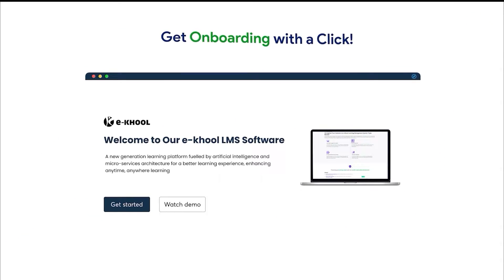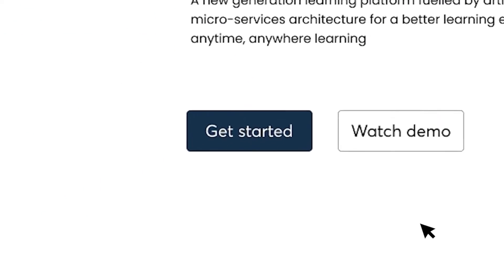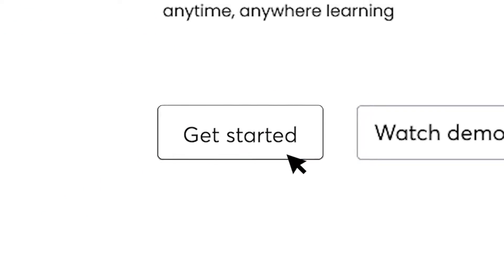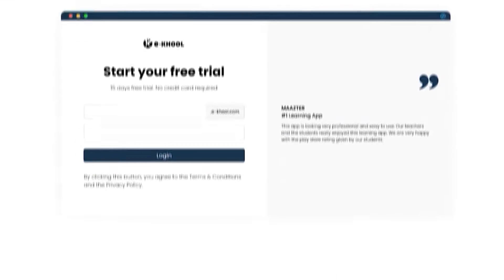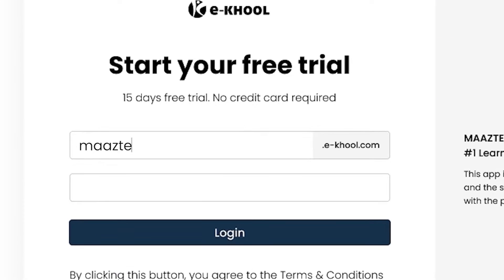Get onboarding with a click. To create your own online training portal, simply sign up by providing your email and web URL.